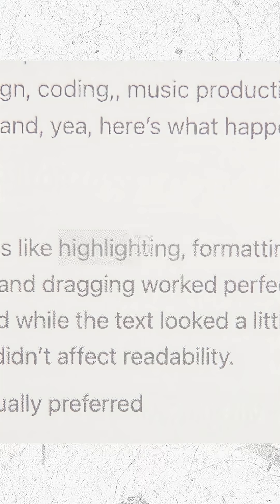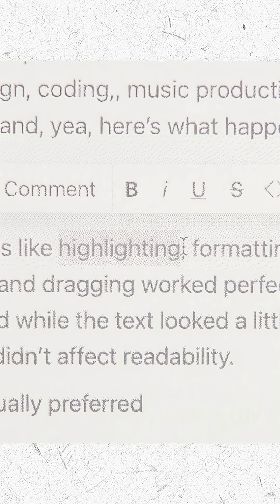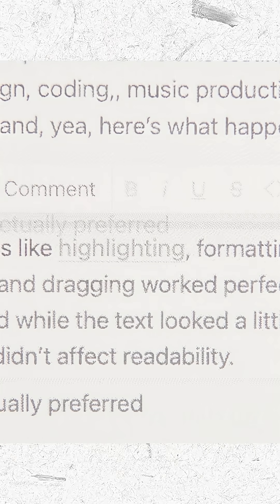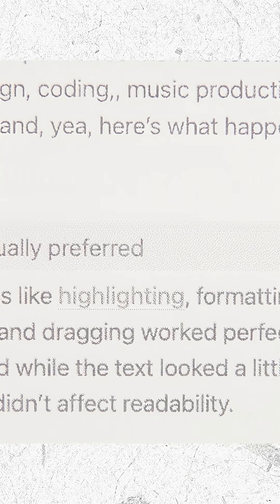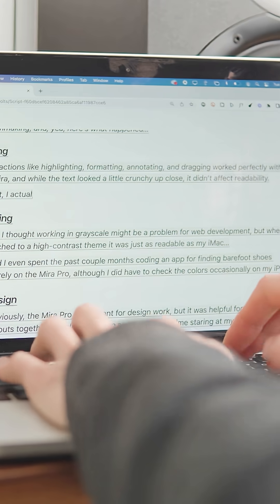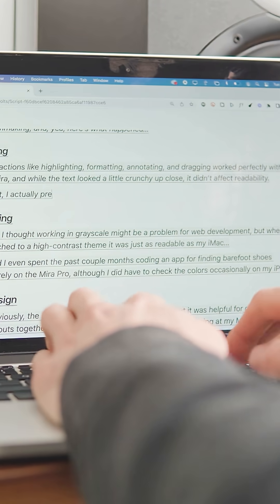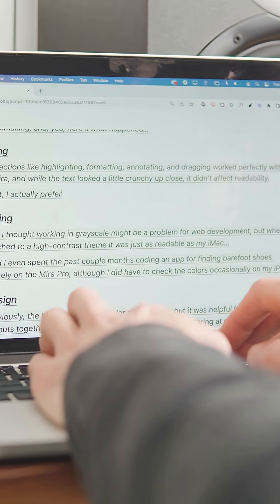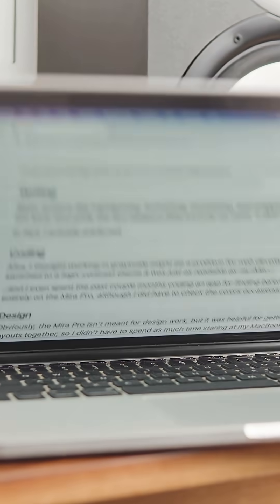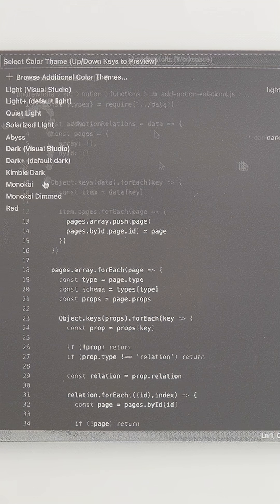Basic actions like highlighting, formatting, annotating, and dragging worked perfectly with the Mirror, and while the text looks a little crunchy up close, it didn't affect readability. In fact, I actually preferred it to the retina display of my MacBook because the lettering felt more organic, like pecking away at a typewriter.